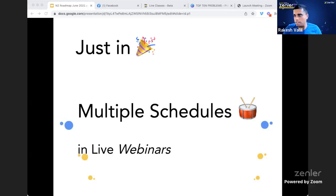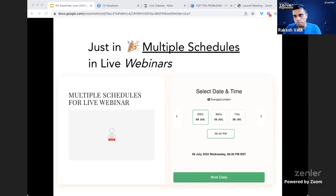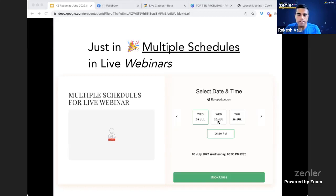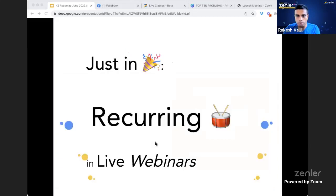Once you add multiple schedules, your visitors can see you're running the same webinar at different times and pick a date and time to register. For example, you might offer 6 July, 20 July, and 28 July — they pick the date, choose the time, and register. These are the exact same sessions running on different timings. We have calendar-style pages and dropdown-style pages available, plus you can set up reminder sequences in automations.